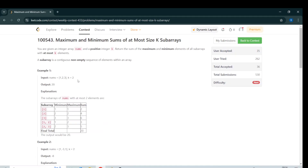Hello everyone. Today I am going to discuss the last problem of LeetCode Weekly Contest 433, which is 'Maximum and Minimum Sums of At Most K Size Subarrays.' The problem statement is quite straightforward from its name: we are given an integer array nums and a positive integer k, and we have to return the sum of the maximum and minimum elements of all subarrays with at most k elements.